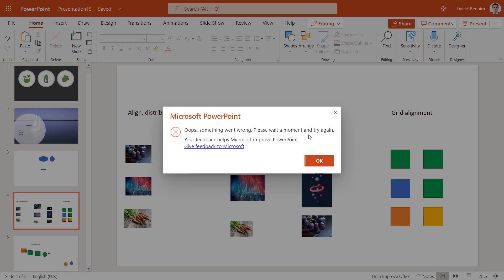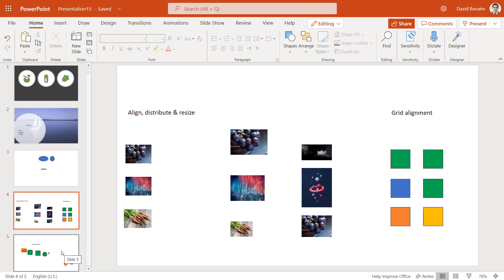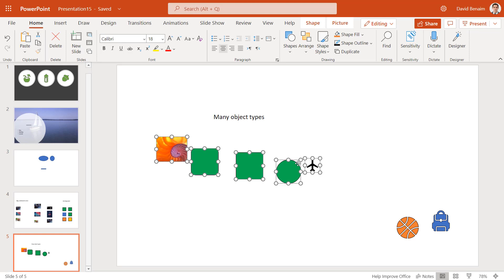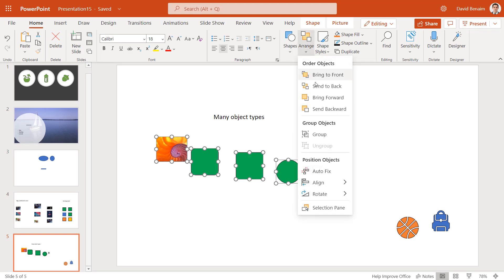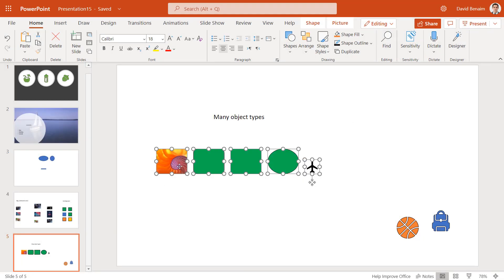Sometimes it gives you this pop-up. Have a look to see if anything went wrong. If that happens, I've seen this a lot with Autofix. It doesn't always know exactly what to do. I guess it's still learning. It's a brand new feature. If you have many object types, it also works, but doesn't do as many things. There you go. It's aligned them all and equally distributed them. It hasn't resized them though.